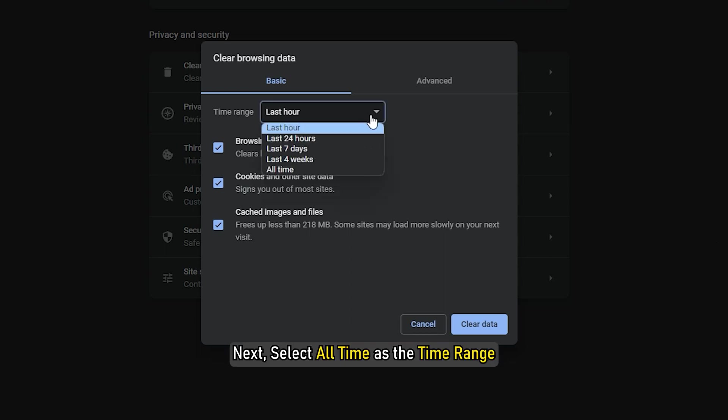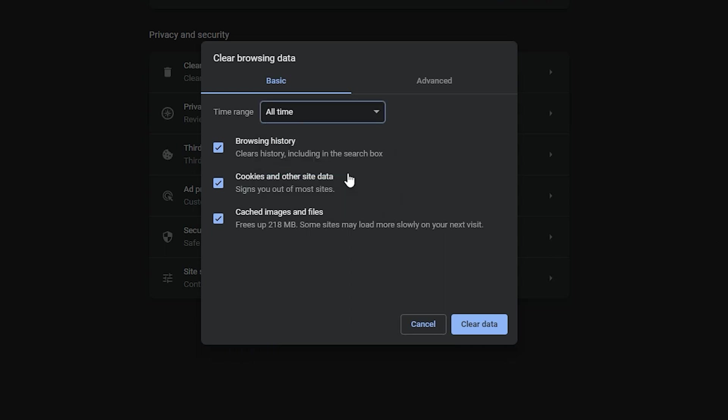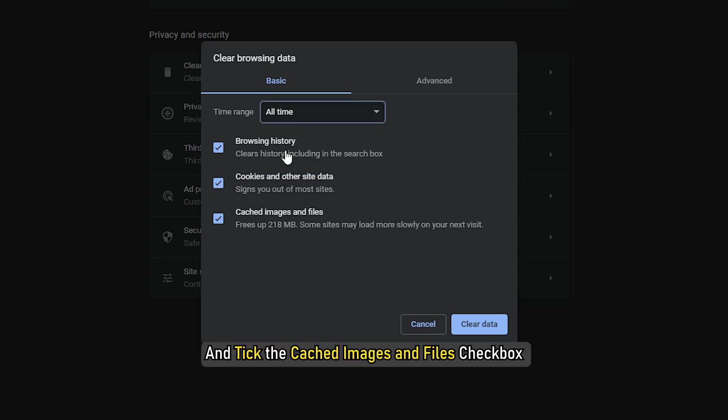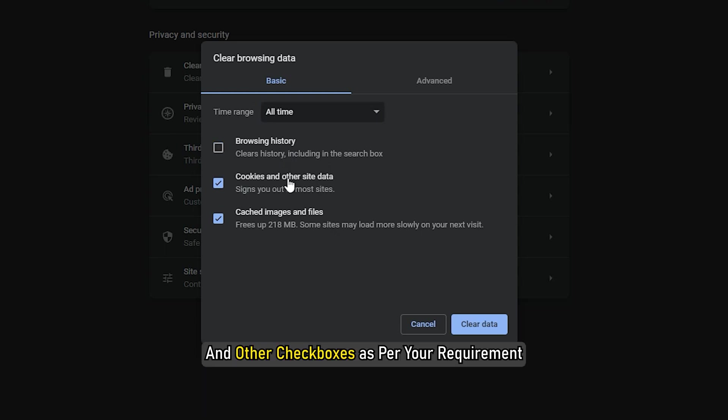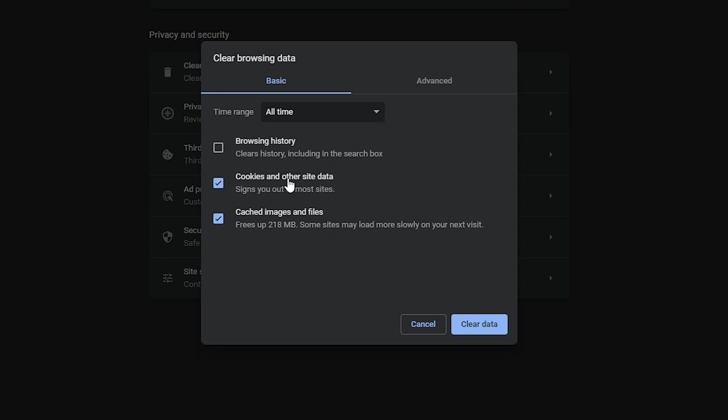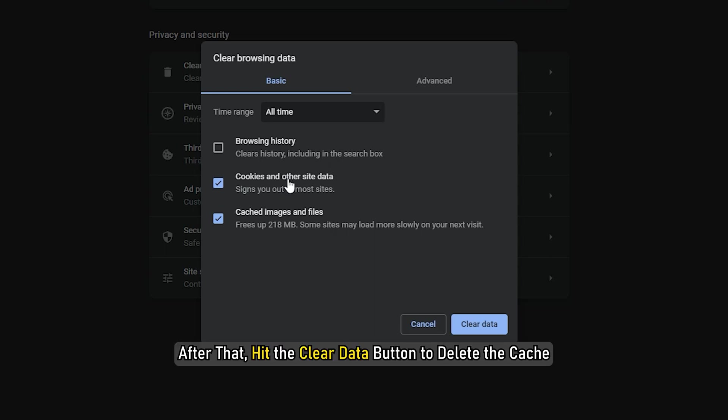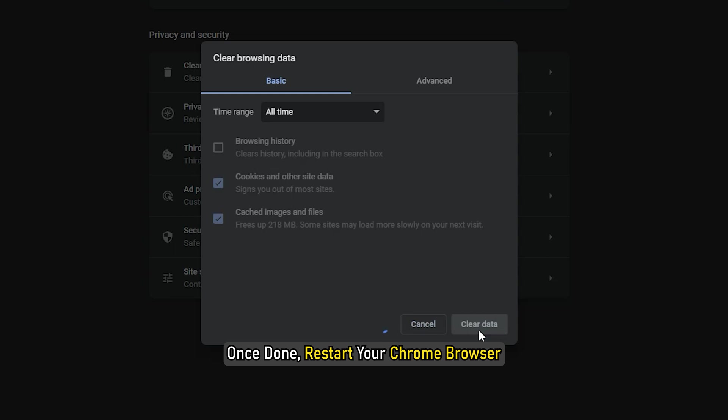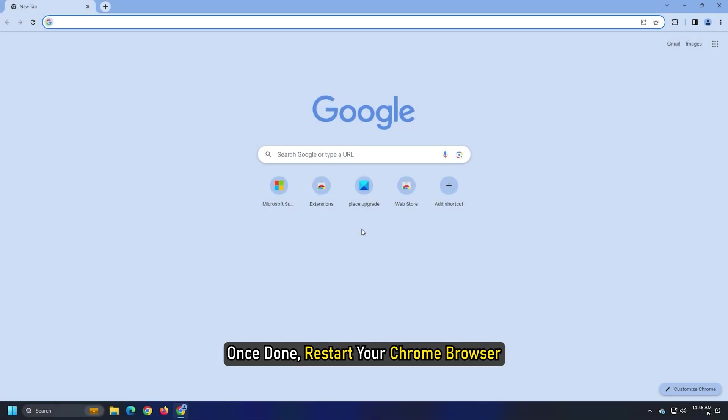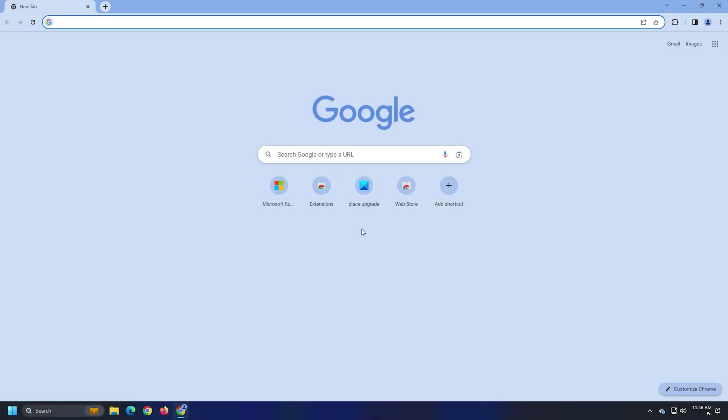Next, select All Time as the time range and tick the cached images and Files checkbox and other checkboxes as per your requirement. After that, hit the Clear button to delete the cache. Once done, restart your Chrome browser and check if the error is resolved.